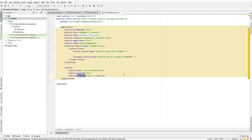We have a next option which is exported. Exported basically means that if we set it to true, then that means other applications can also interact with our service and invoke this service. But if we set it to false, that means that this service is only for our application and no other external application can invoke this service.